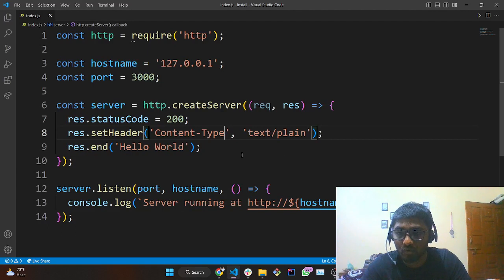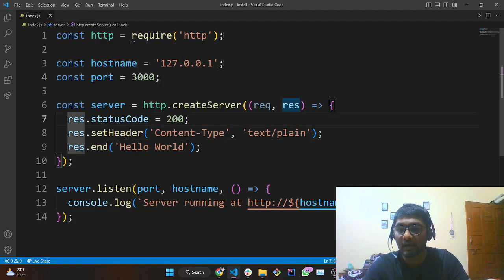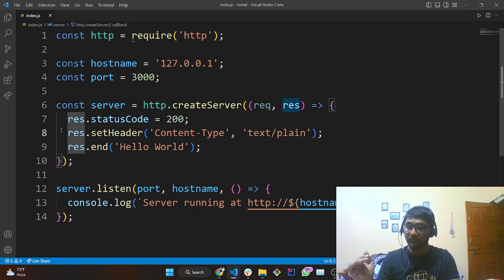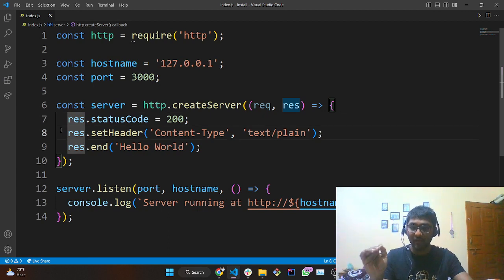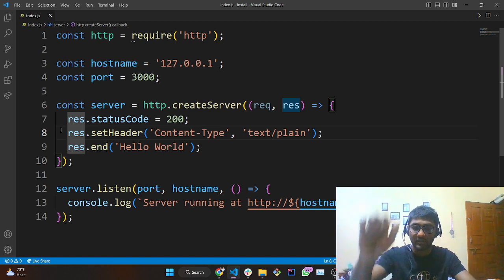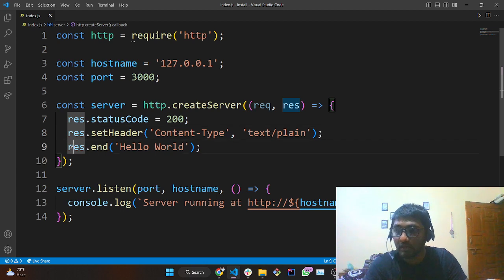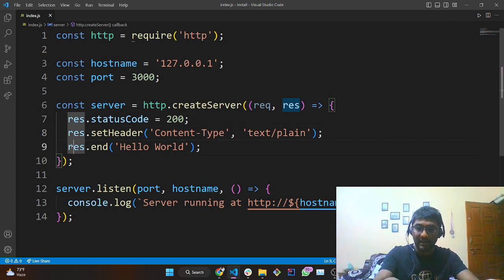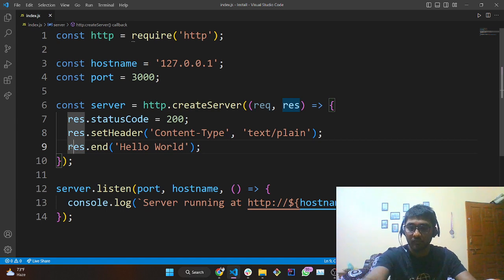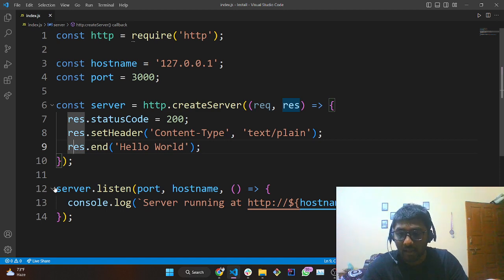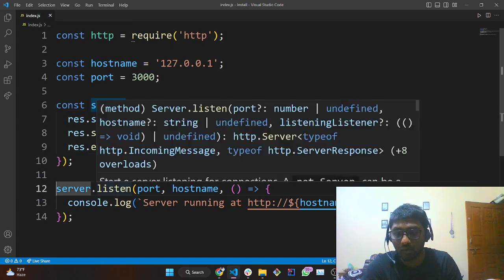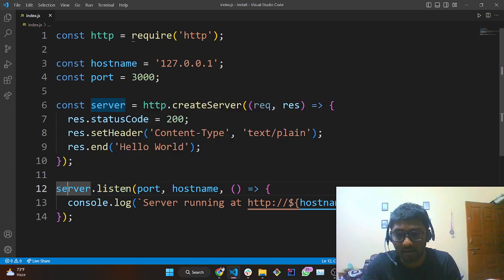We were on line eight — we have defined the status code as 200, and on line eight we are setting the header. Whenever we are making any kind of request we are passing some values, and it is a text value that we are expecting. What we want to print is 'response.end' with 'hello world' printed there.